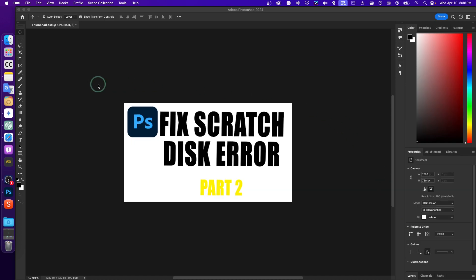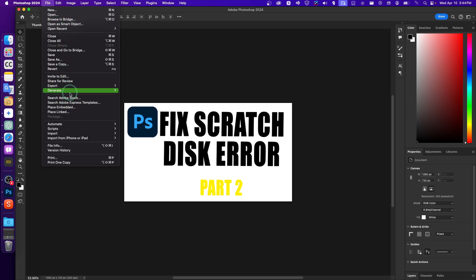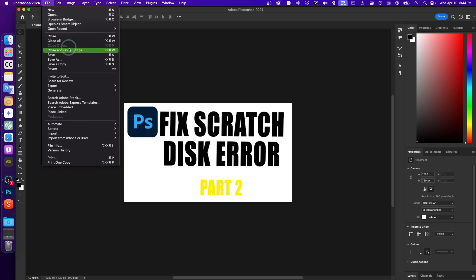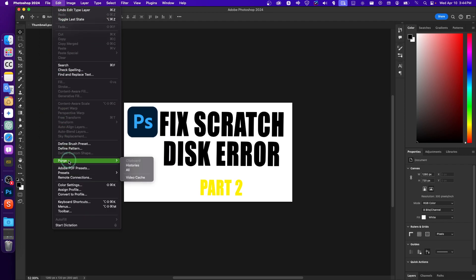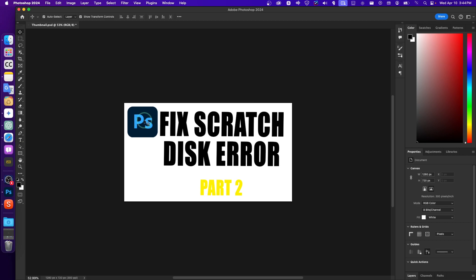There are a couple of methods you can try, so don't worry — there are simple solutions to get you back on track. First, go to Edit, then Purge, and click on All. Click OK. This will purge all the cache files and is a great method that can potentially fix the issue.